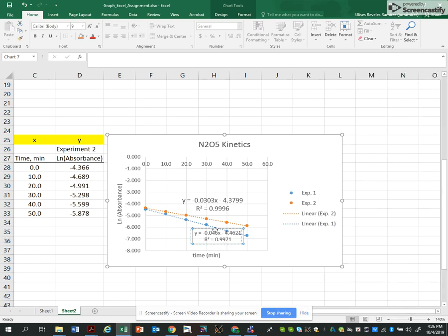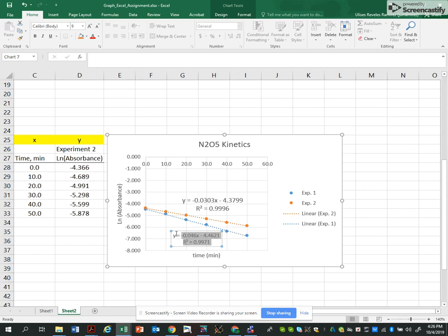This is going to be the blue line. And again, I'm going to increase the font size to, let's see, eleven.